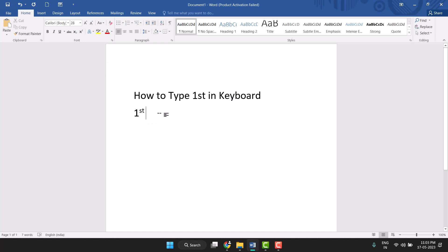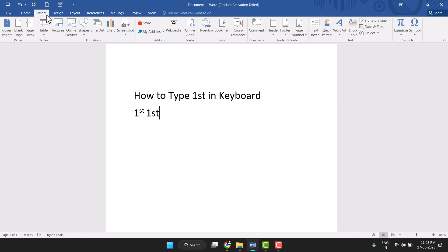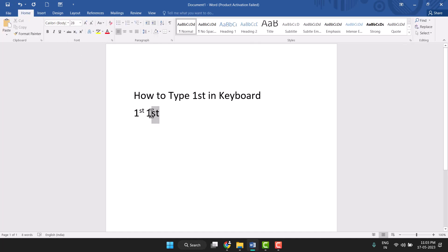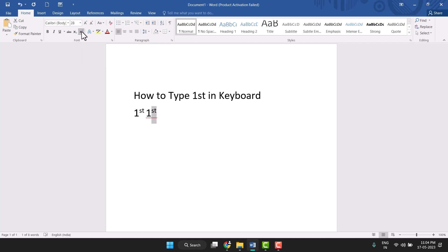First select this 'st' and here you see the X² button - just click on it. You see very easily you can type 1st. So this way you can type 1st using the keyboard.